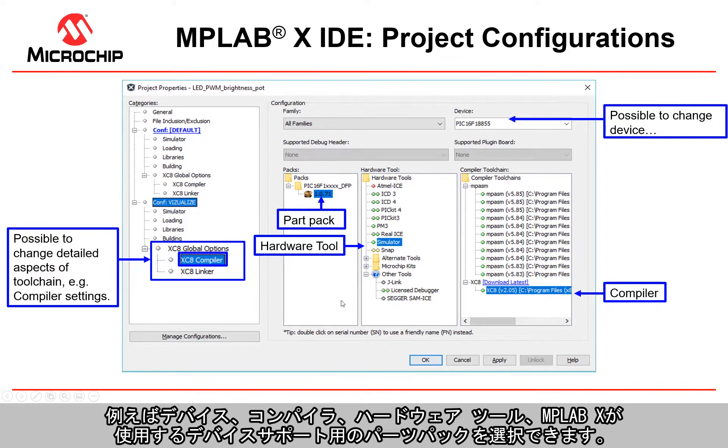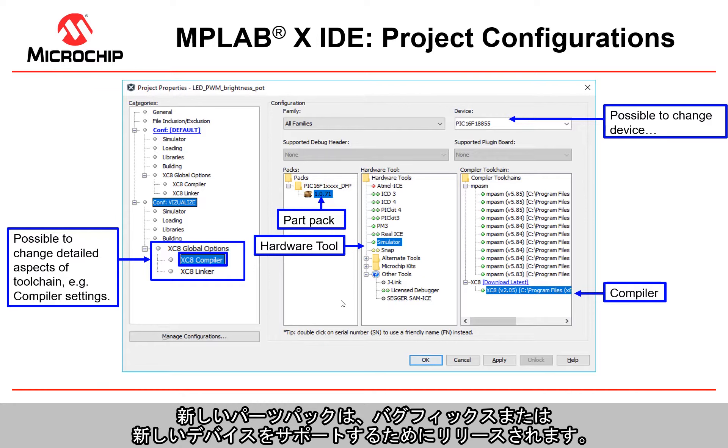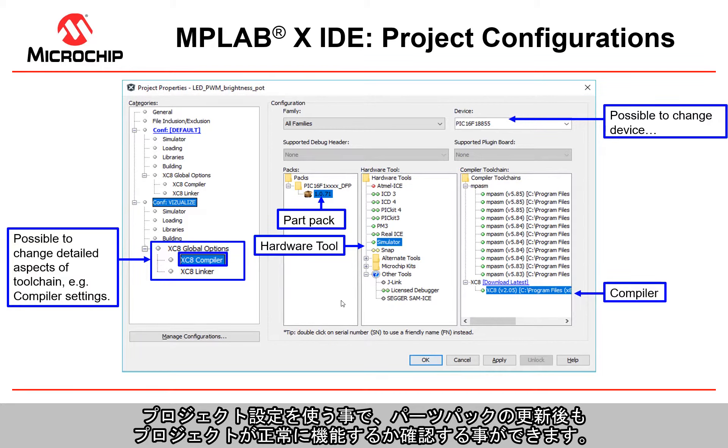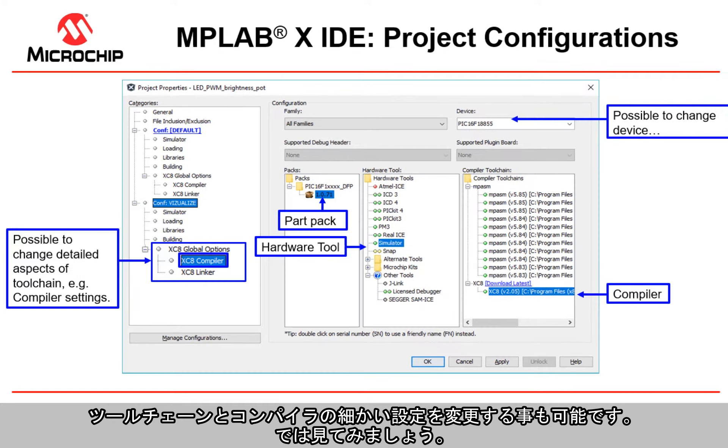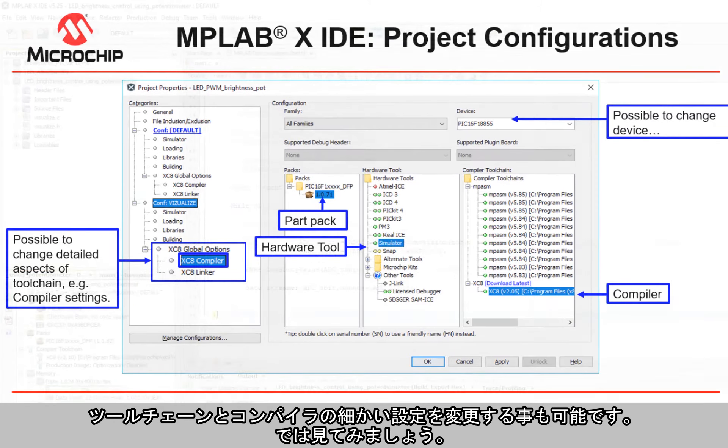Part packs are used for device support now in MPLABX IDE. New packs are released for bug fixes or for new device support, and so you'll be able to update and check that your project works with new part packs through a new project configuration. It's also possible to change detailed aspects of the tool chain and compiler settings.